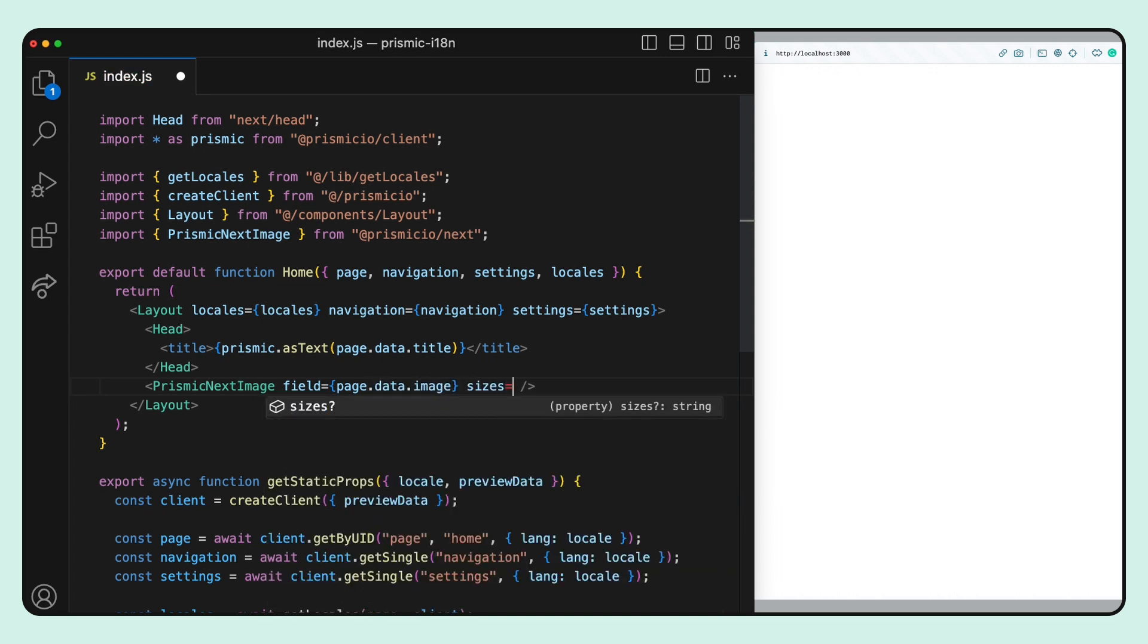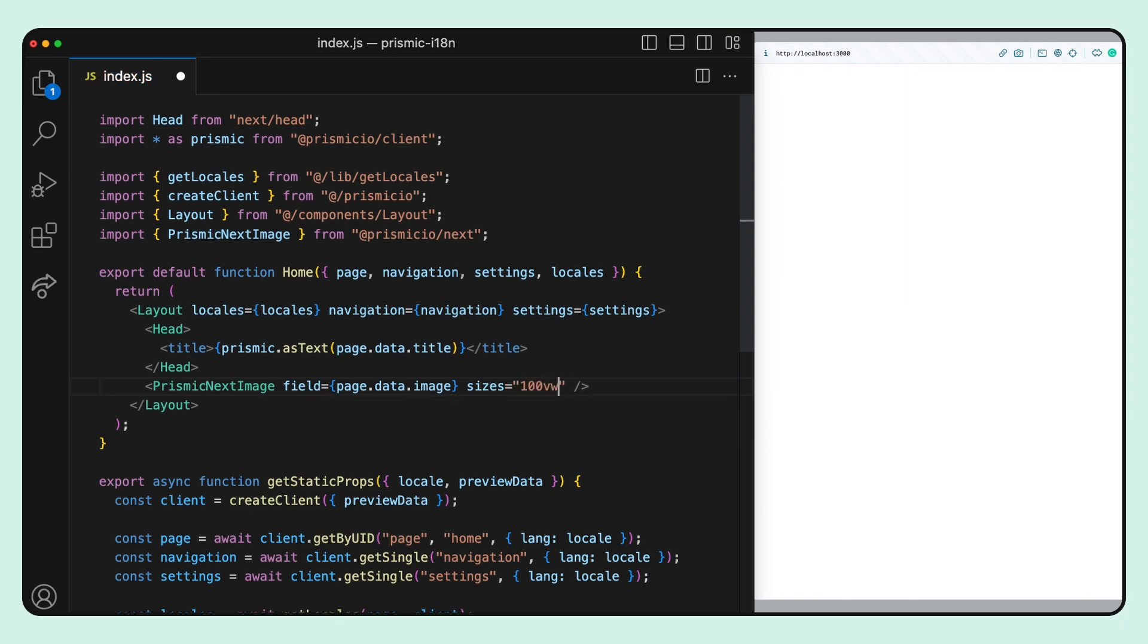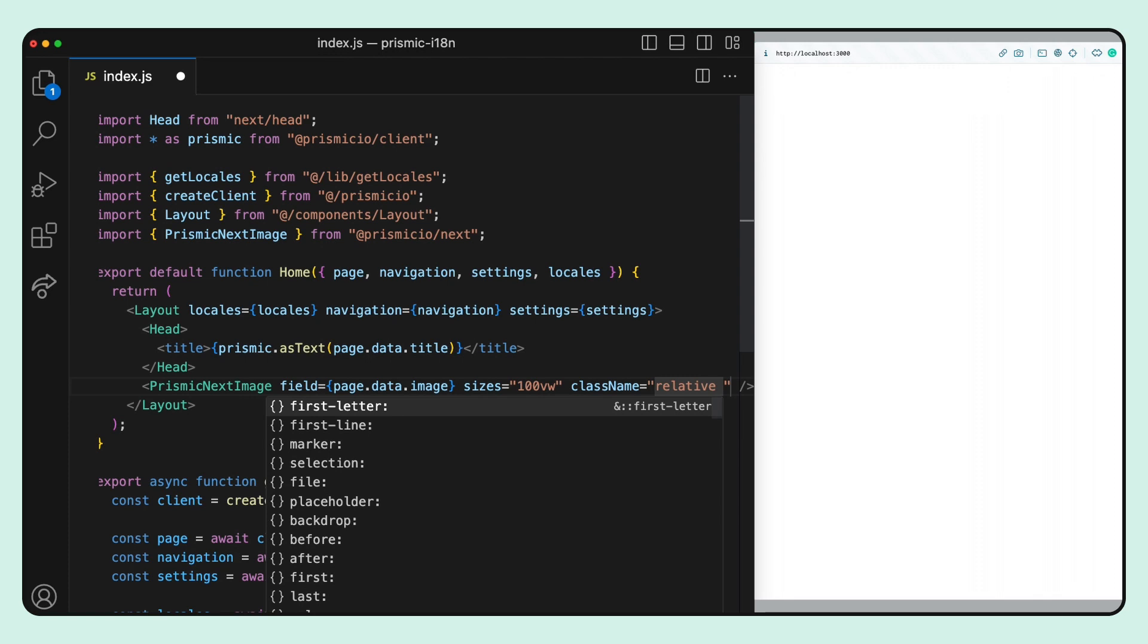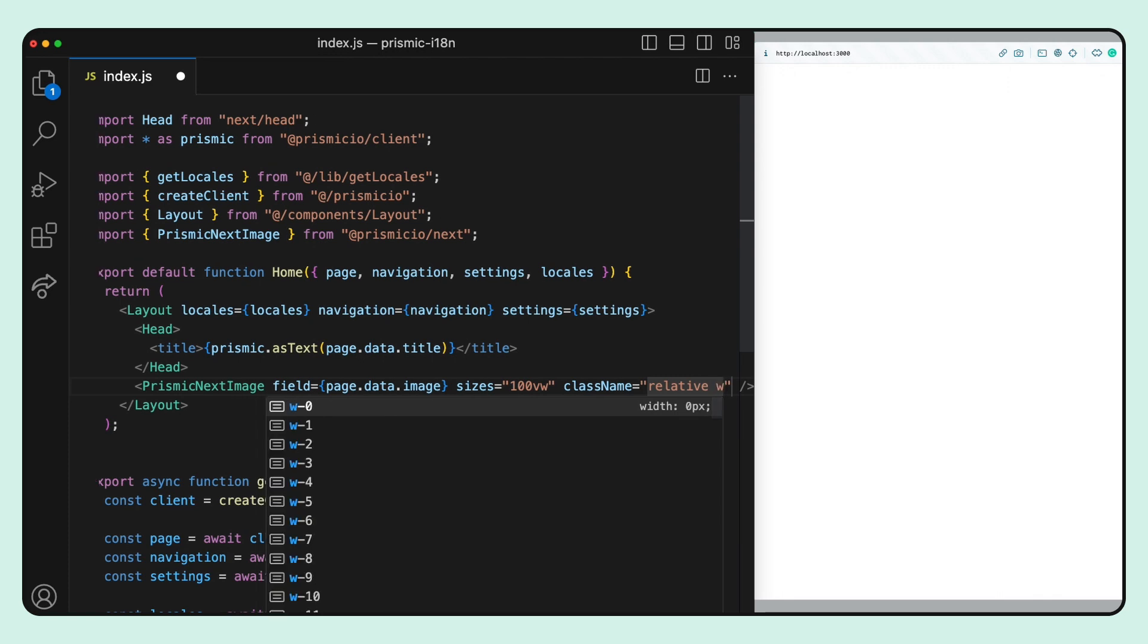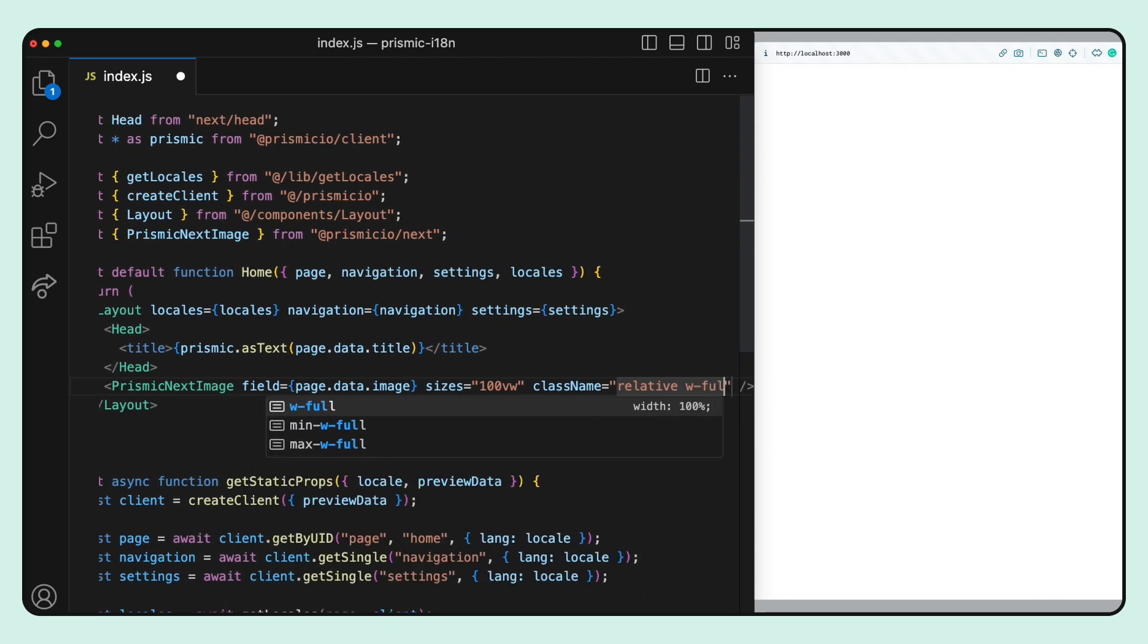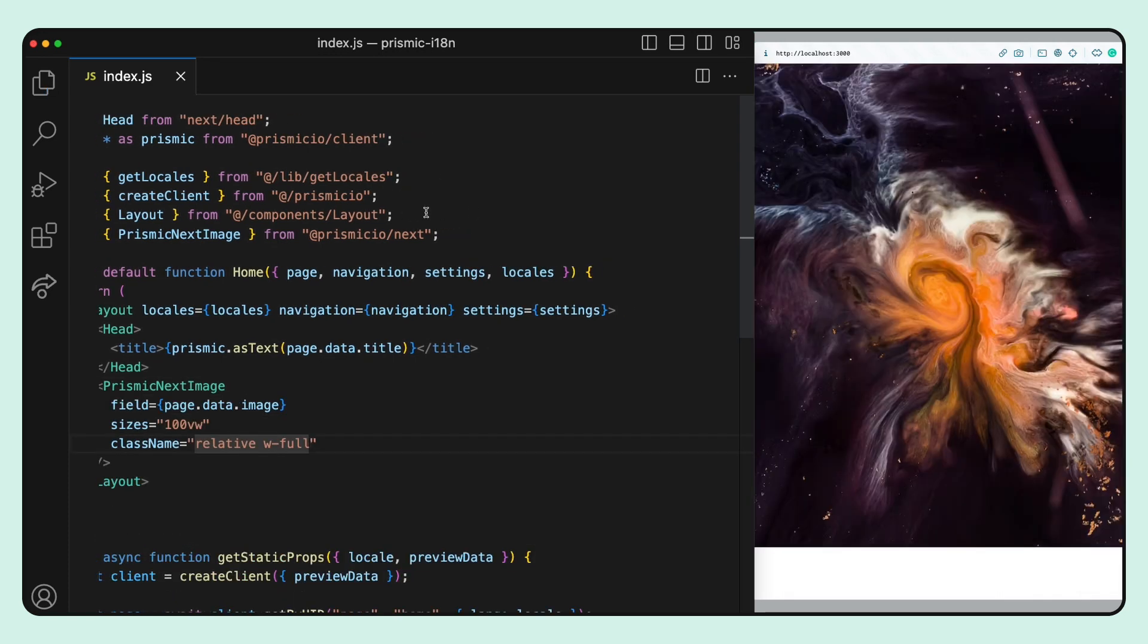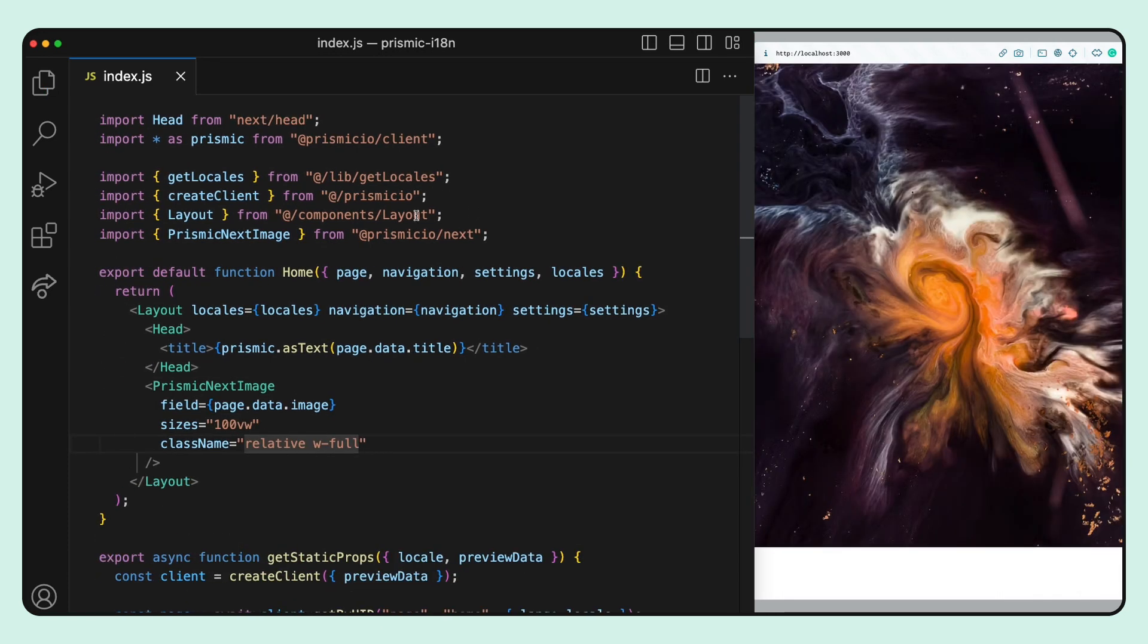And now we can add sizes, which is a prop from the Next.js image component since the Prismic component is a wrapper for it. And finally, I can add some tailwind styles using the class name prop.